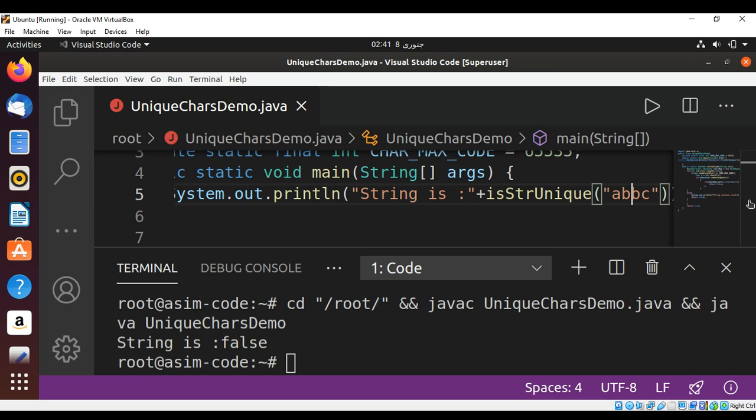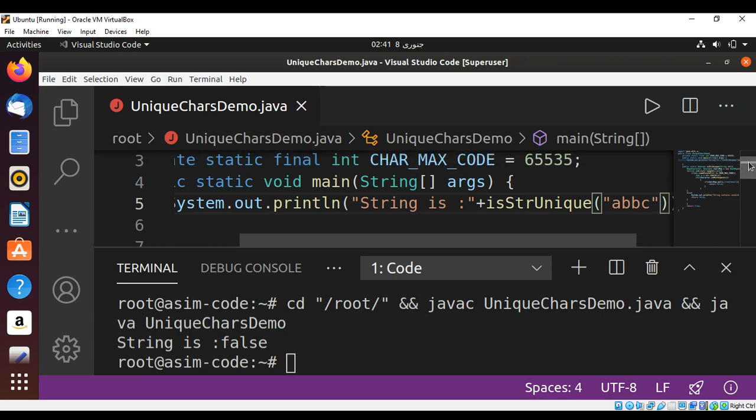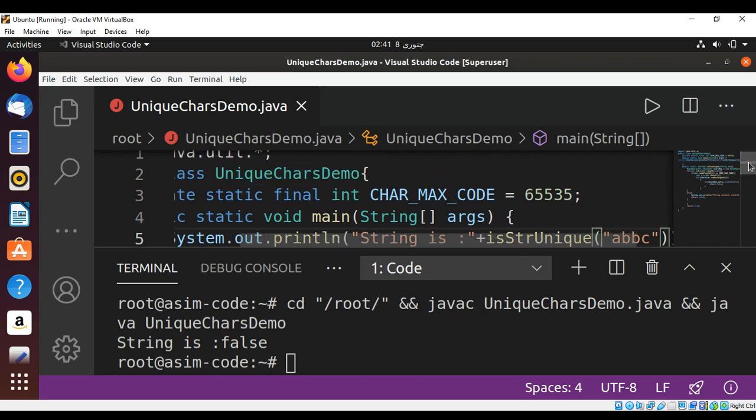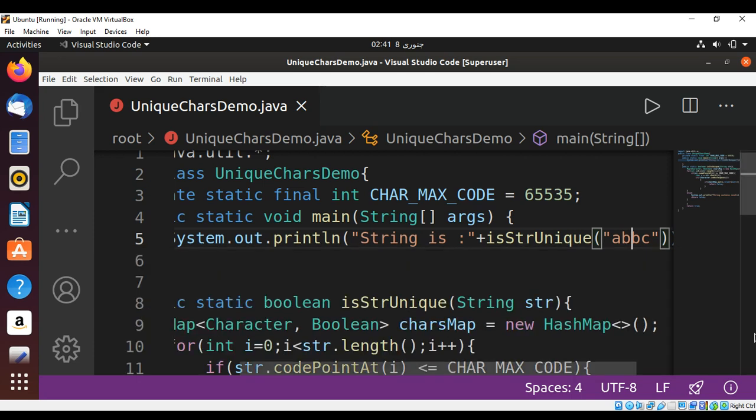So this way you can check if the string contains unique characters or not in Java. To keep on learning please subscribe to my channel, and thank you for watching.